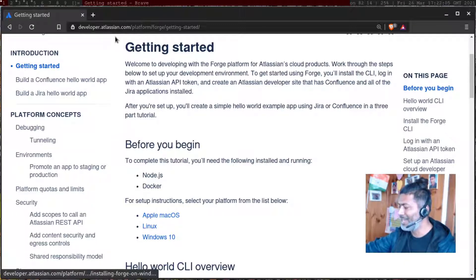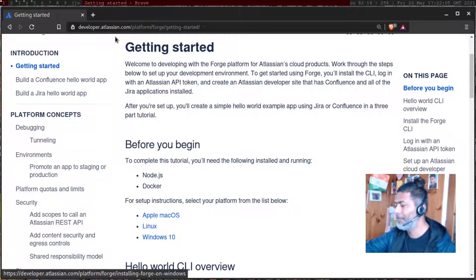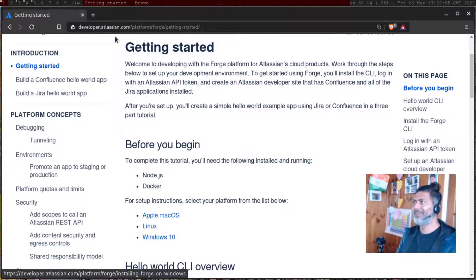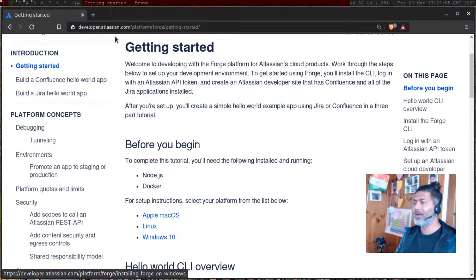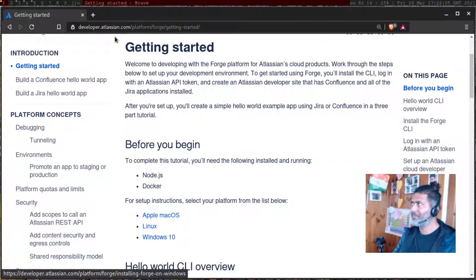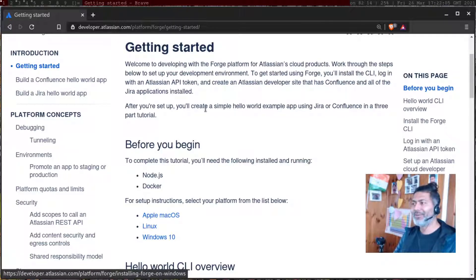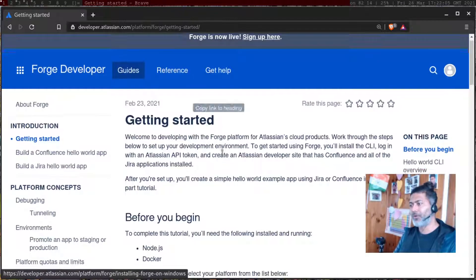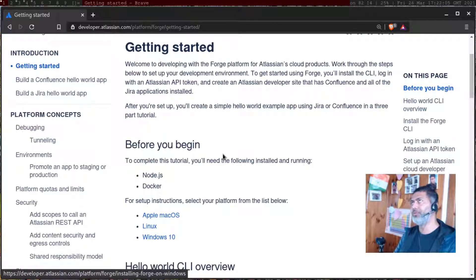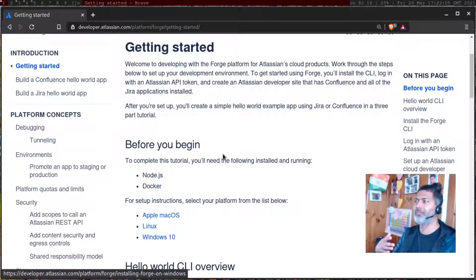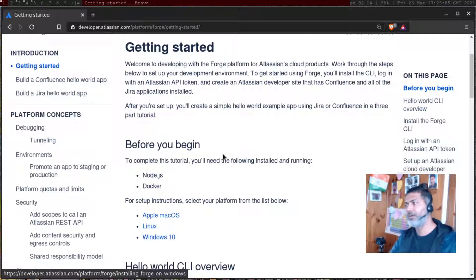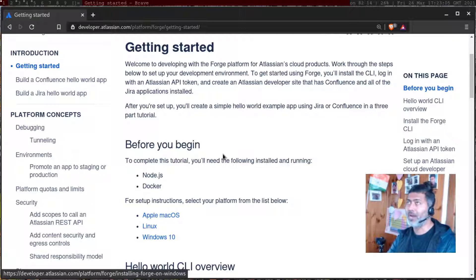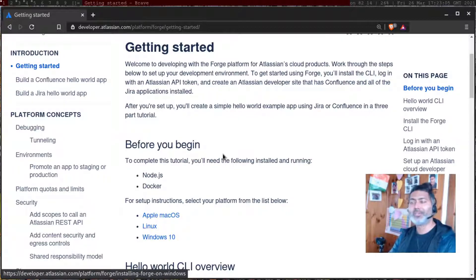But because things are all focused on the cloud version of Atlassian tools, I thought maybe I should also focus and learn app development on cloud. I've never really developed any kind of app on the cloud version. For developing an app on cloud, you have to use something called Connect framework, which is still there.